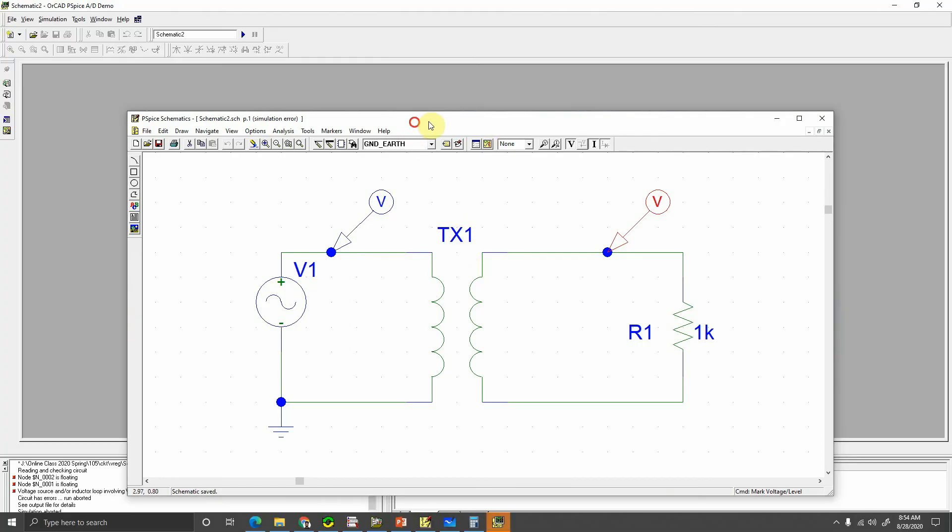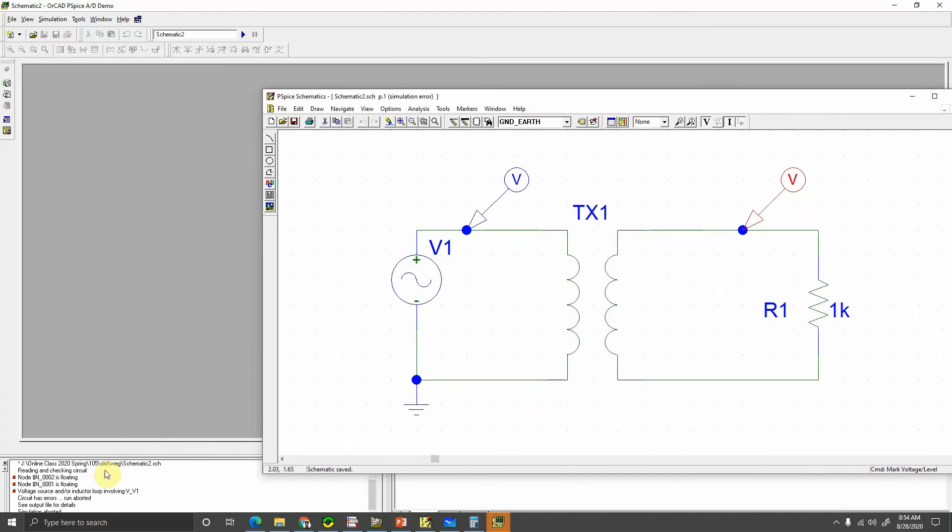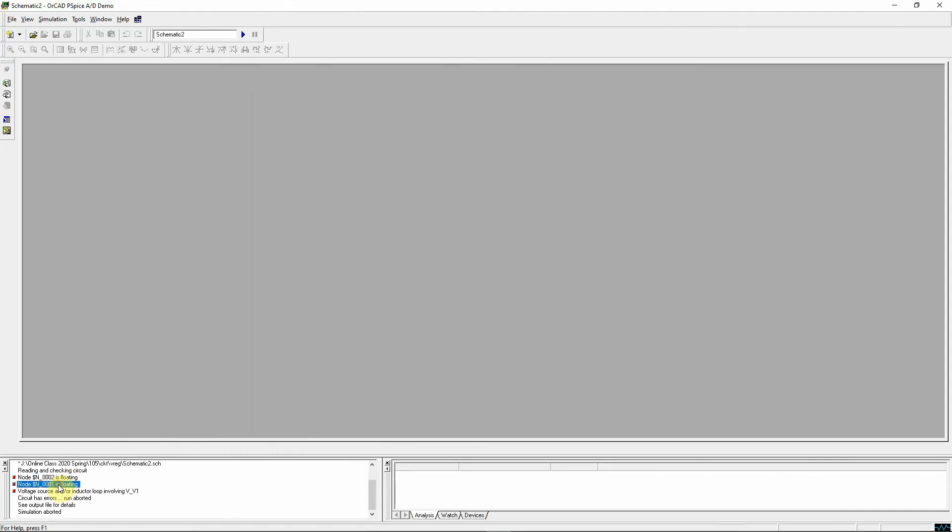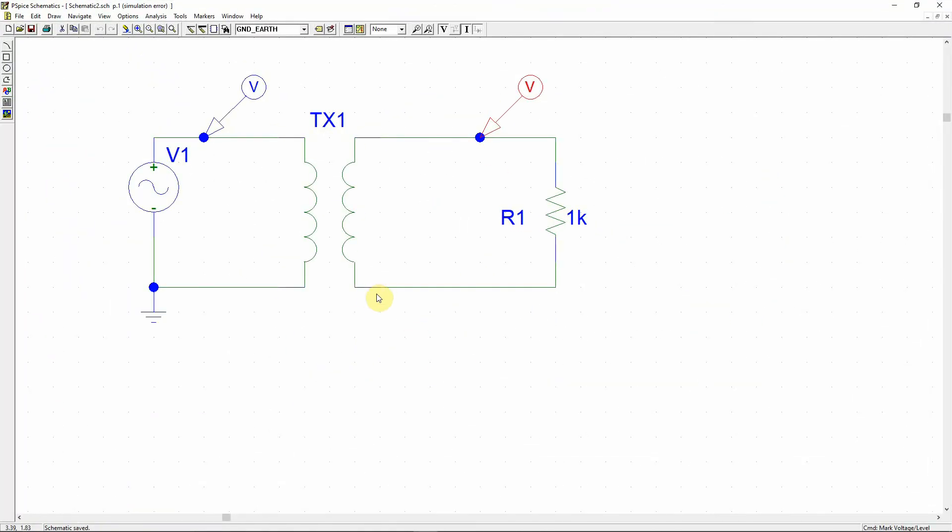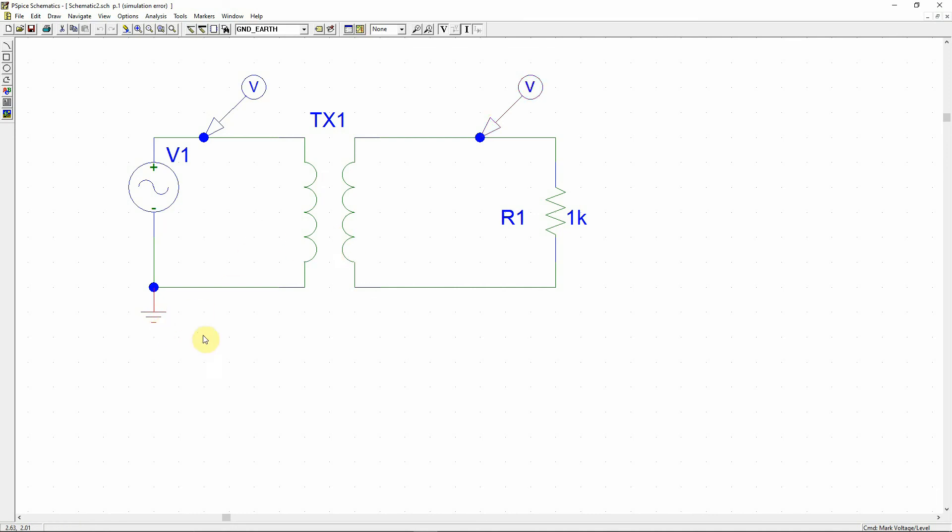Let's see what happens, whether it runs or not. See that there are some errors that popped up. It is saying that something node 0002 and 0001 is floating. It is actually because you need to put the secondary side to the same source label because there is no connection there. This is the problem that happens often.